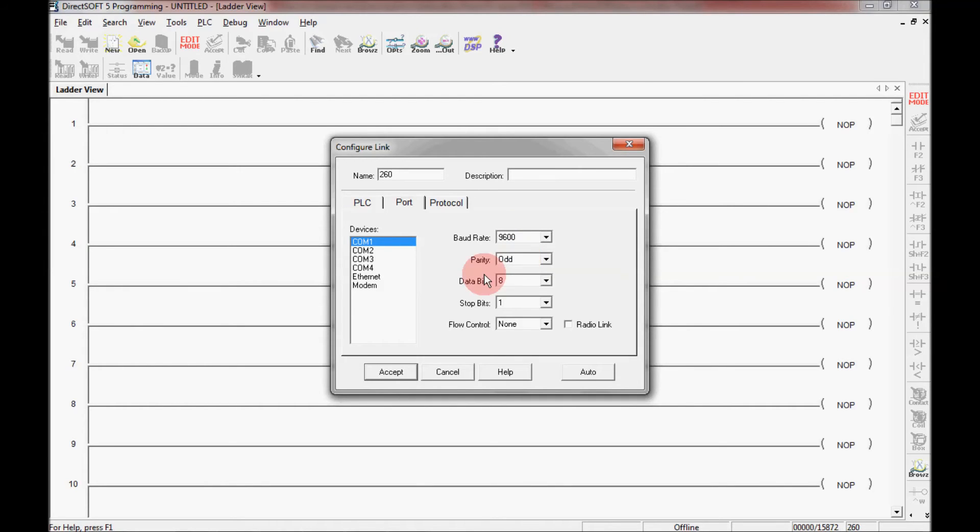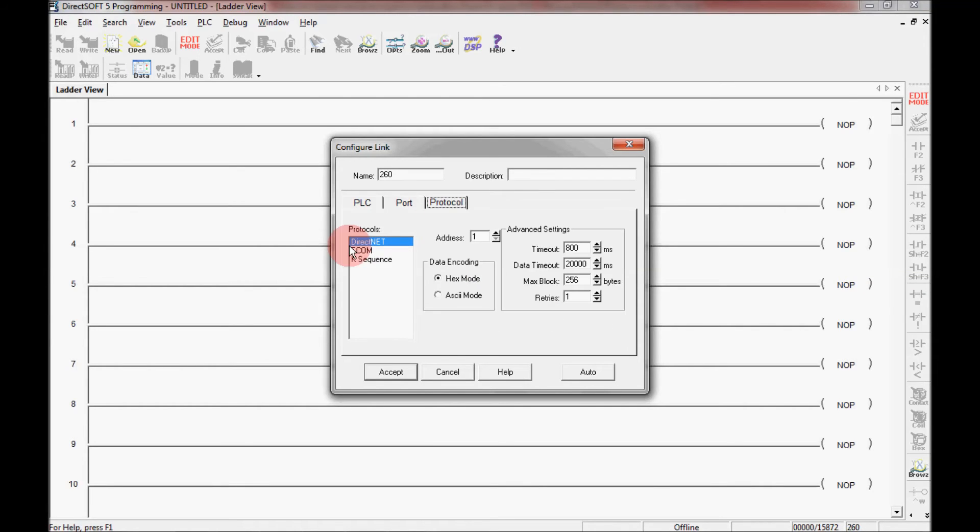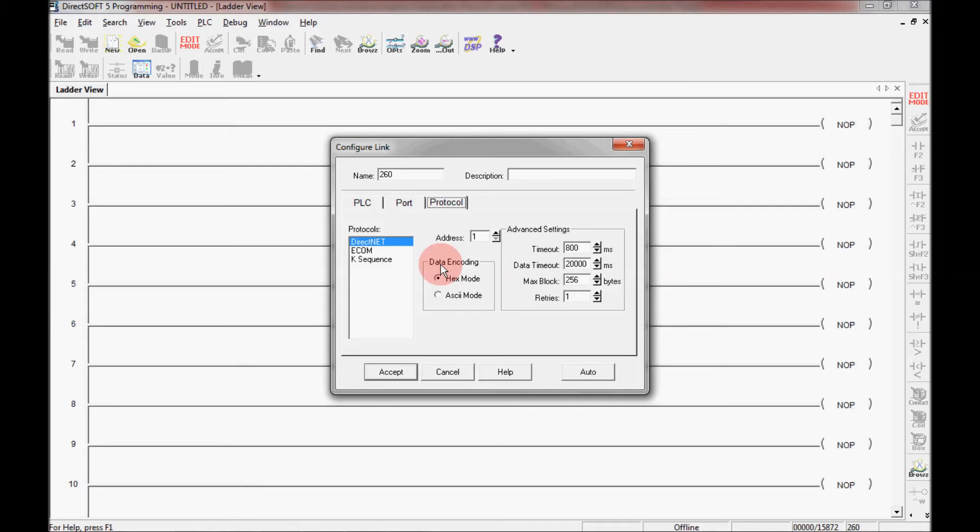And it's going to be an odd parity. So I'll leave all this here. And also the protocol I'll leave as DirectNet and the address of 1. And the advanced settings here I don't need to do anything with them or the data encoding here. So I'm going to click accept.